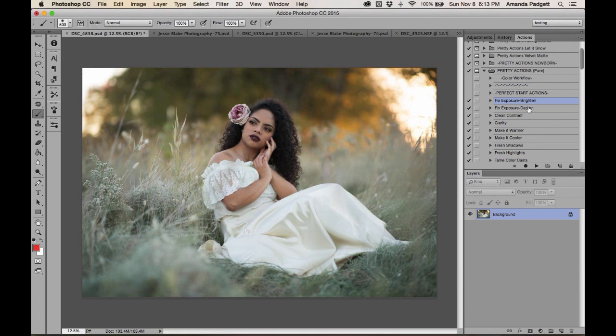Photoshop and Lightroom should really be used to polish your images and make them pop, not constantly correct severe mistakes made in camera. Go back and practice with your camera — try to get a well-exposed, in-focus image with good white balance. That's your priority and editing will be much faster when your image looks great coming out of camera. Many of these images are from Jesse Blake and other photographers.